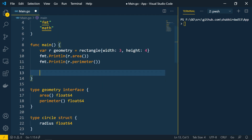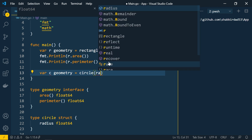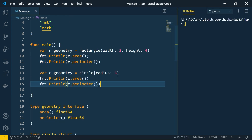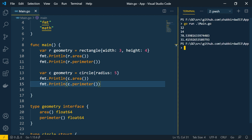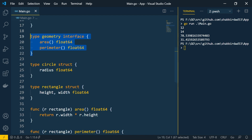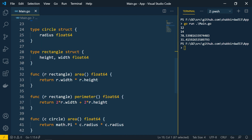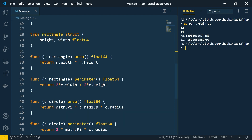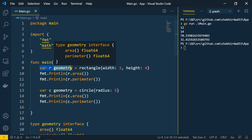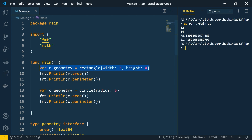Now let's call the circle methods. We declare variable c of type geometry, initialize it with circle and give radius as 5. Then we call c.area and c.perimeter. Running this, we get the circle values and the rectangle values as well. So we created the geometry interface, two structs implementing it by defining the required methods, and called them using the interface type — this is how you create, implement, and call interfaces in Go.